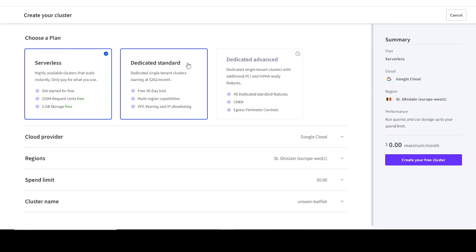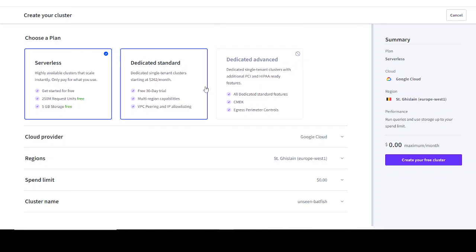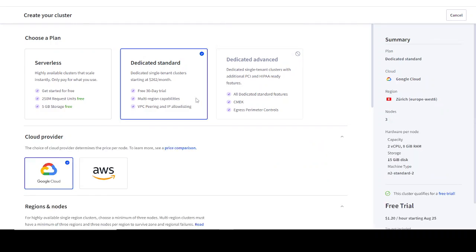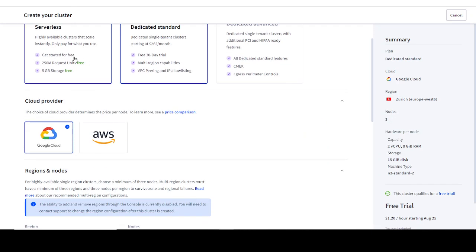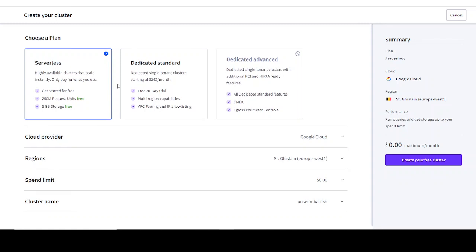As you can see, like I told you earlier, they have different plans that are available: serverless, dedicated standard, and dedicated advanced. Since I'm going to be focusing on the free plan, I'm going to select this first one right here.